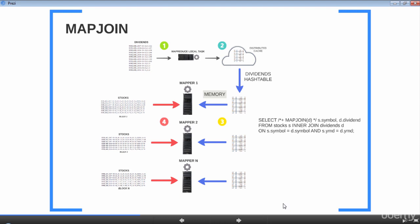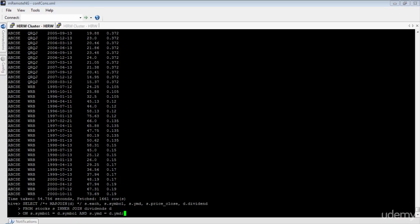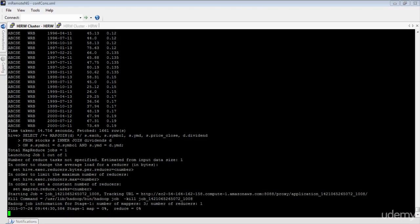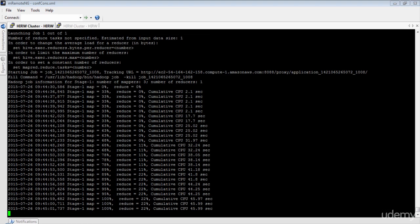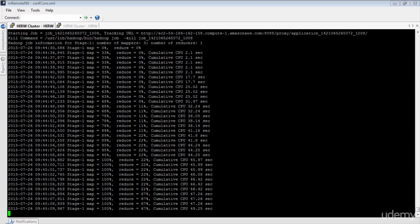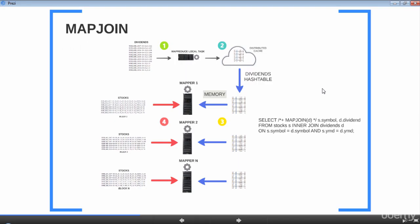Let's go ahead and execute this query. Map join works perfectly as long as the user mentions the map join hint in the query and also specifies the smallest table name in the hint. If the user forgets to mention the hint or supplies a large table in the hint, it will lead to serious performance impact. To avoid this issue, the Hive team decided to automatically perform map join whenever possible.